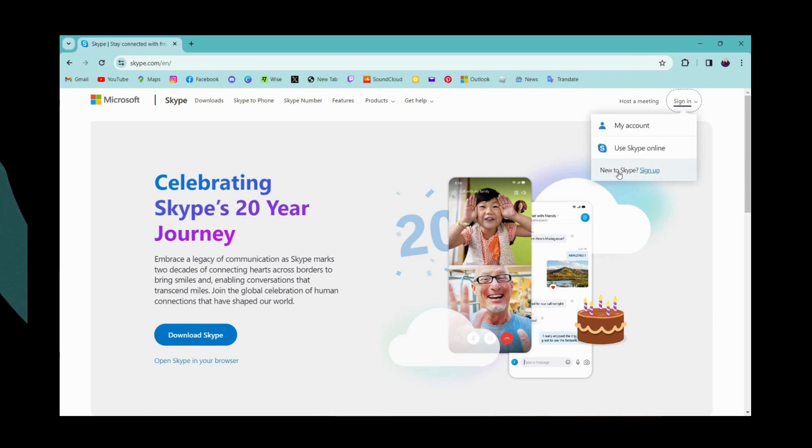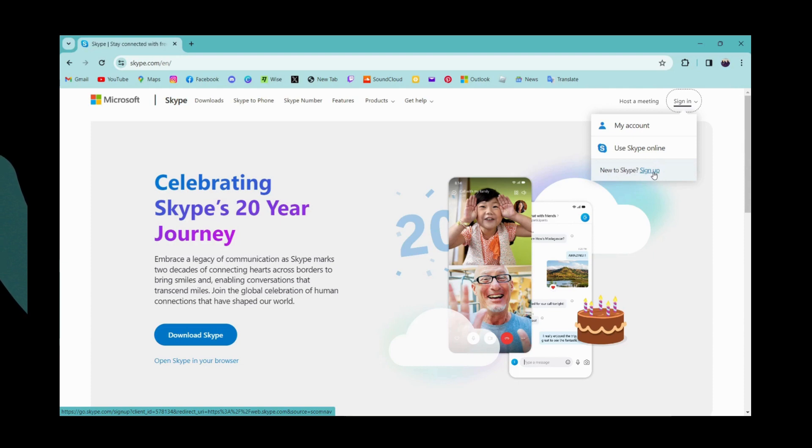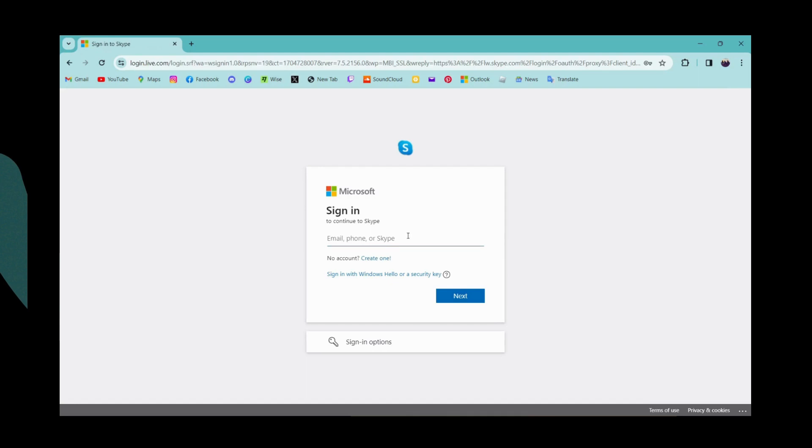If you are new to Skype, then you can go for sign up and create your account. But if you already have an account, then you can go to my account.